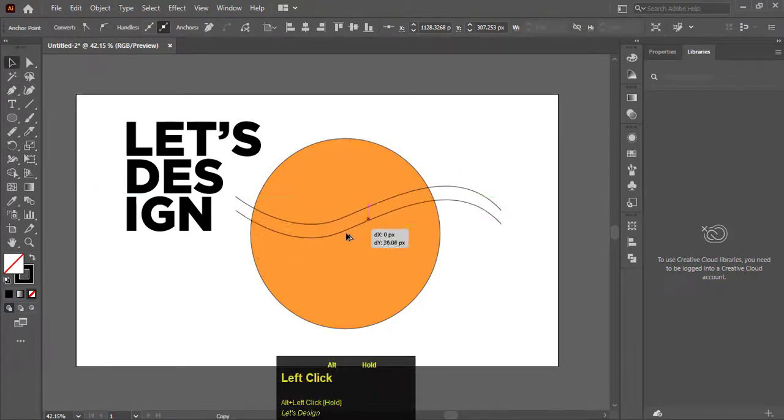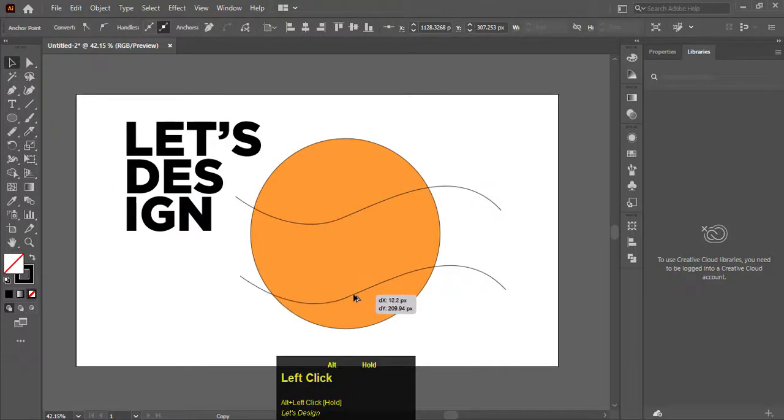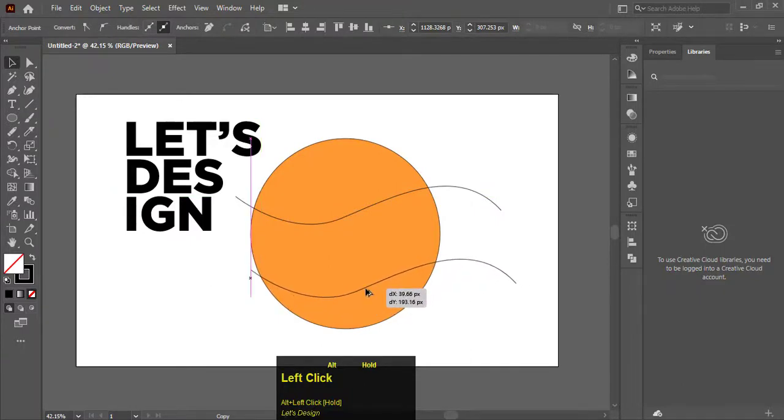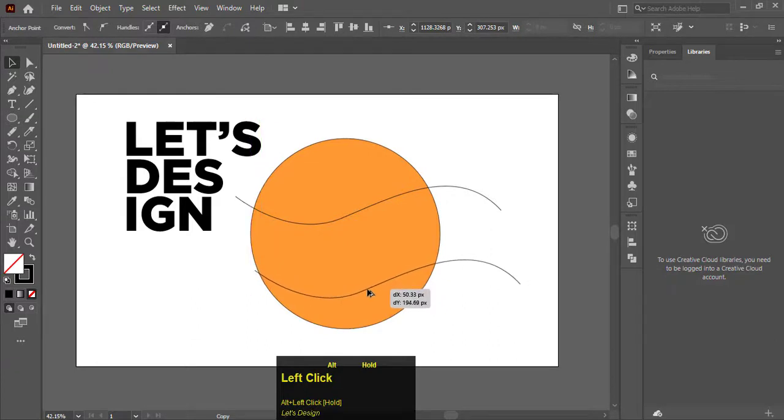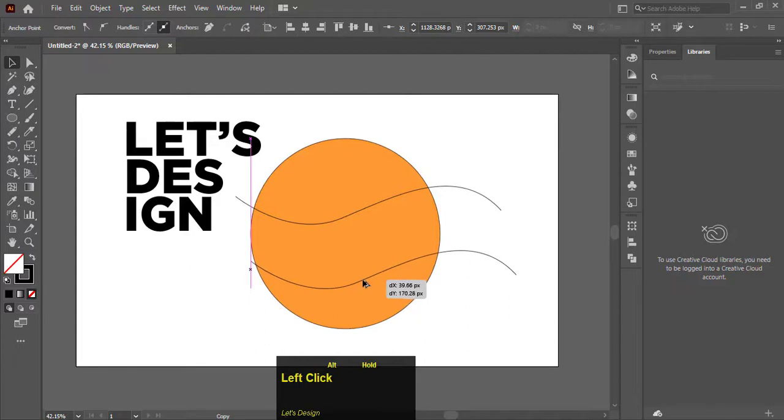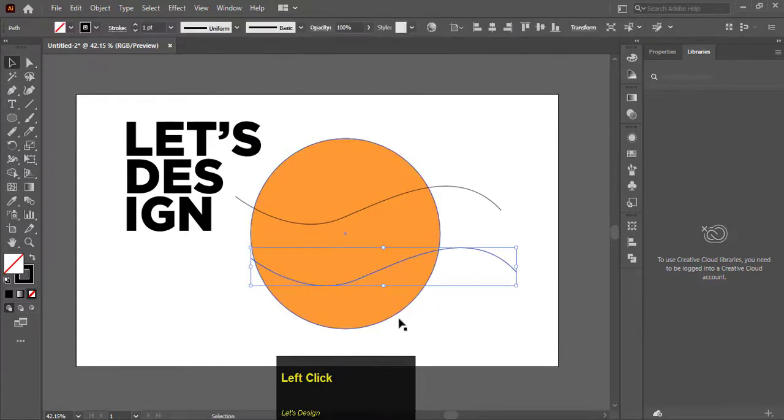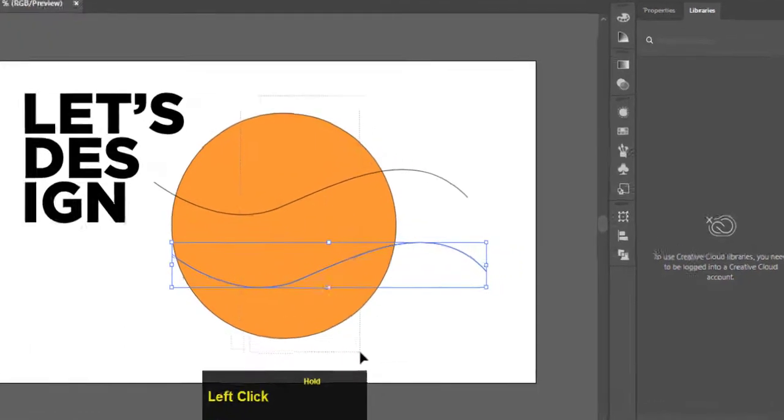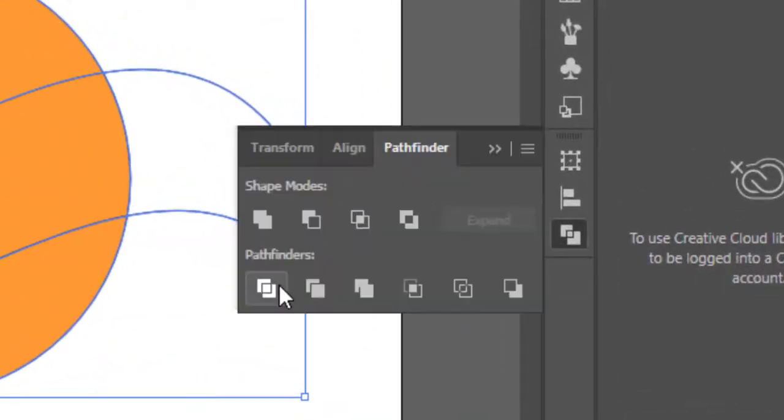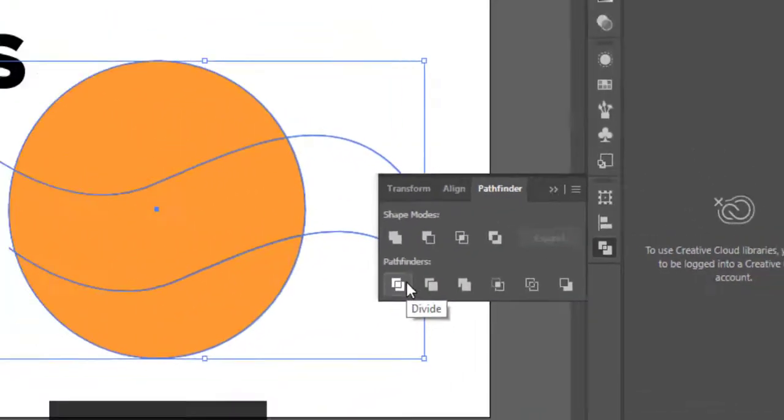Place the first line below by pressing Alt and drag it down. Now select both lines and the circle, go to Pathfinder, and click on divide.